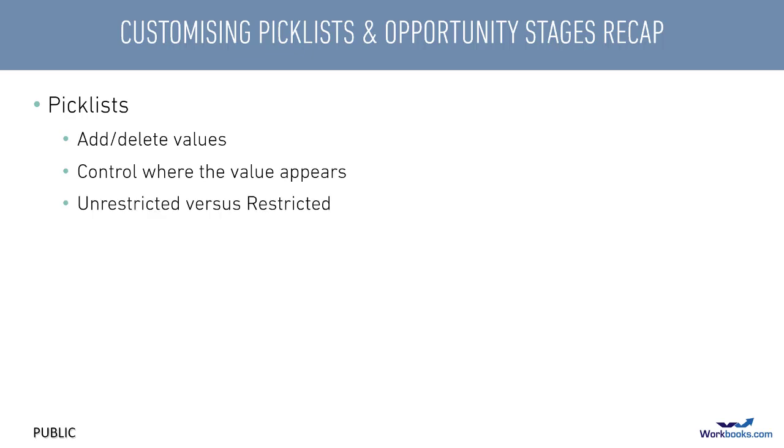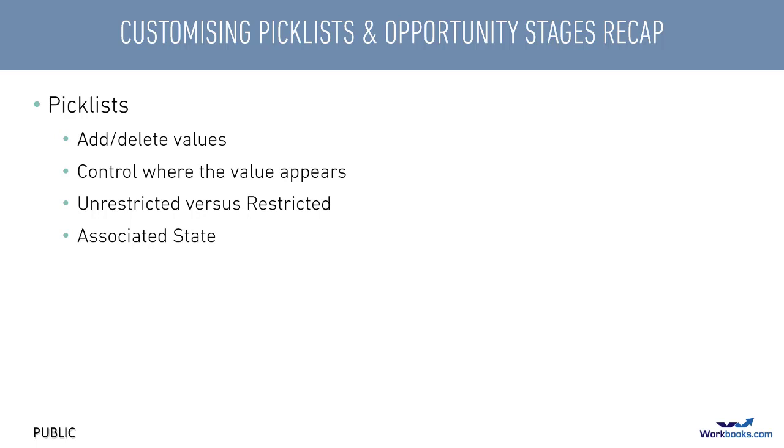If you want users to be able to type in a value if the one they want isn't on the picklist, then set it up as an unrestricted picklist. Remembering that this doesn't add the value to the list, it simply adds the value to that field on that particular record. Whereas if you set up a restricted picklist, users must either select a value from the list or skip the field. Some status picklists, such as activity or case statuses, require you to map the values to an associated state of either open or closed, which makes filtering and reporting much easier.